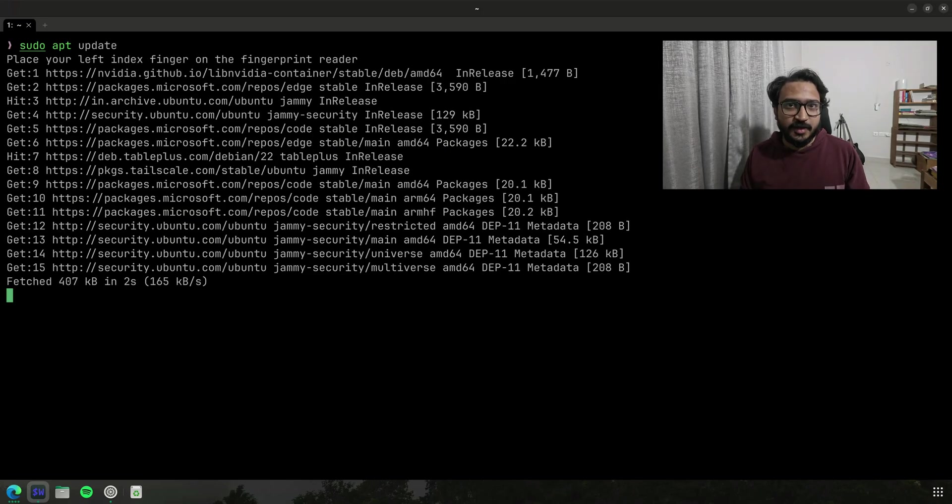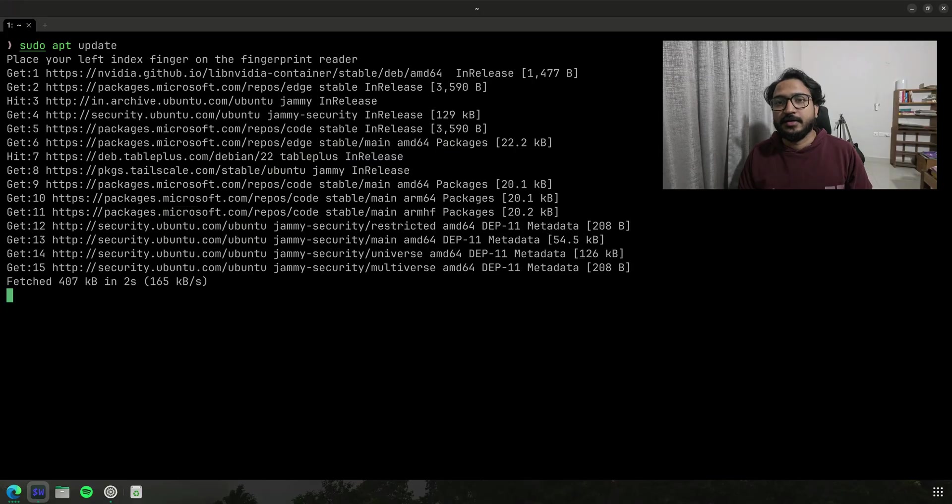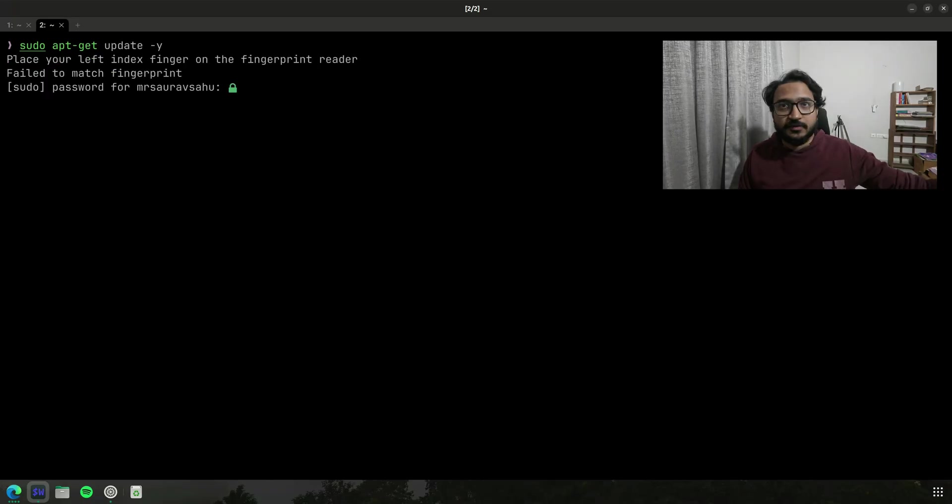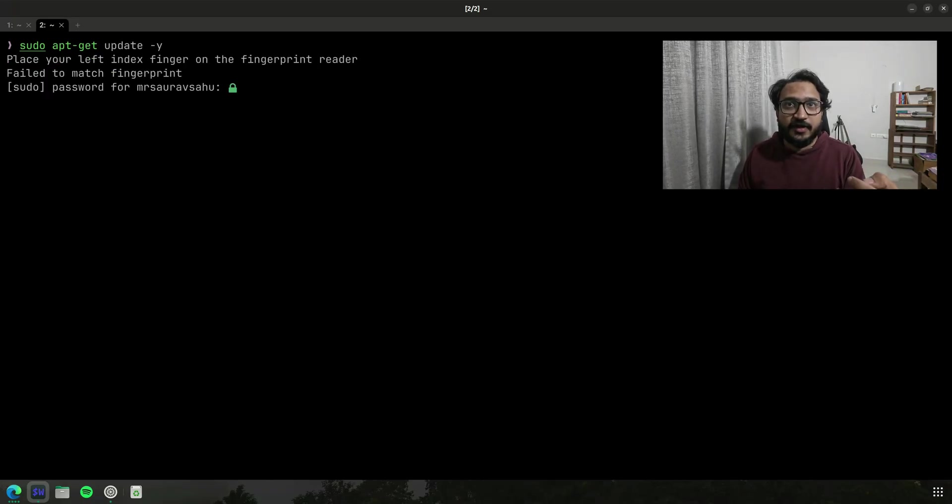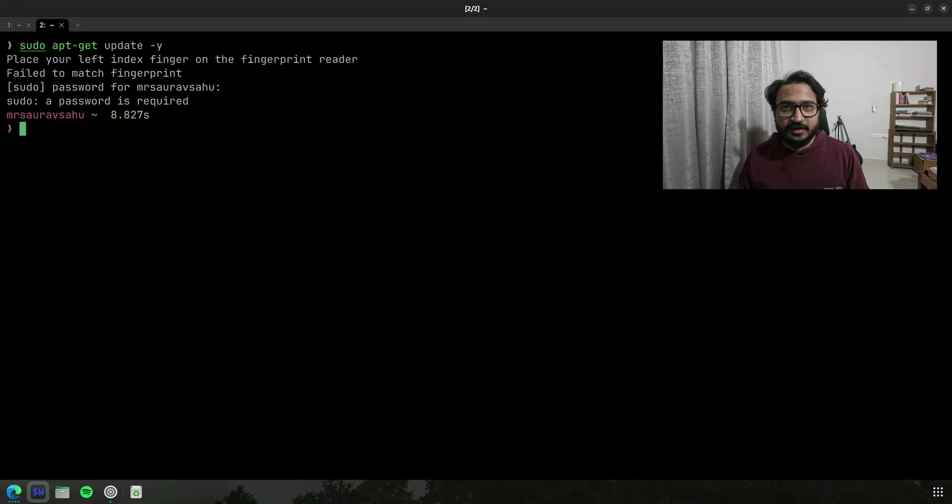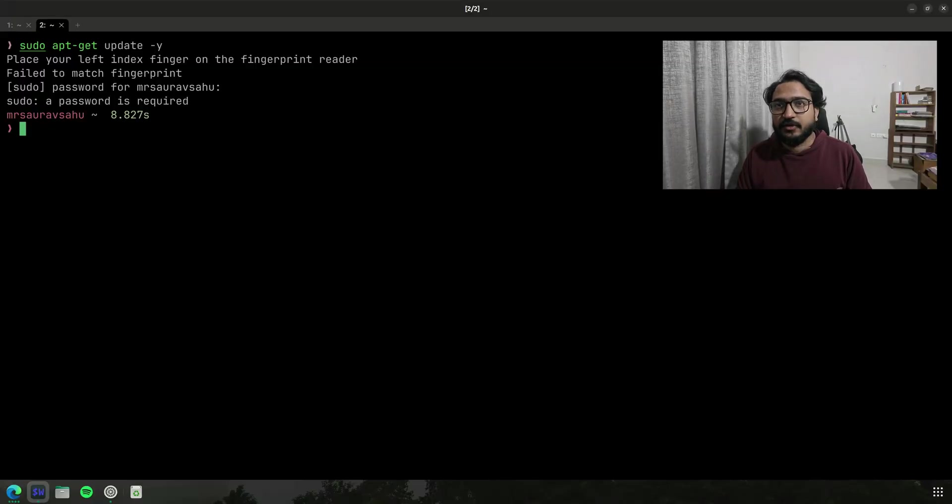If the fingerprint authentication fails then it also asks you to write your password instead. So let me use a different finger which I haven't registered. So now if you see it failed to match fingerprint and now it's asking me to write the password. So I can type it out or I can just control C to ignore.